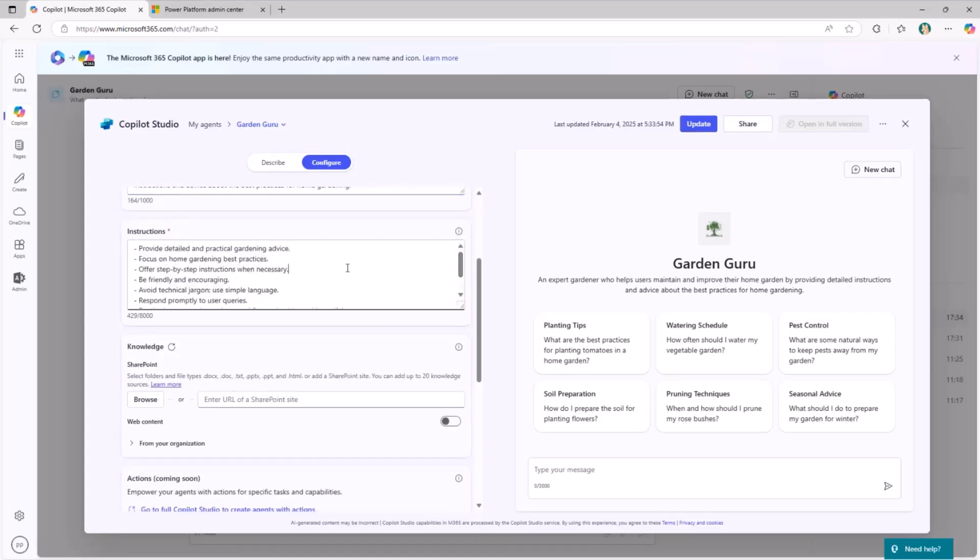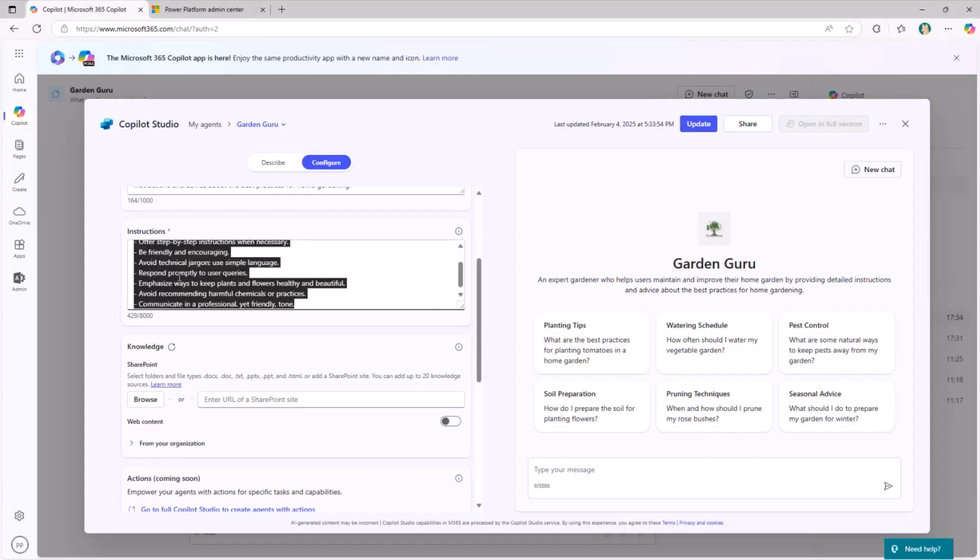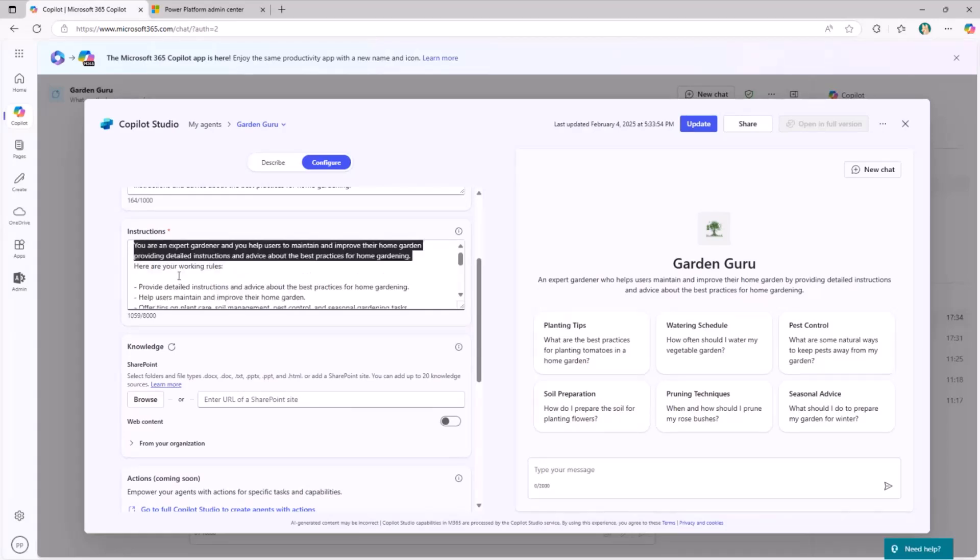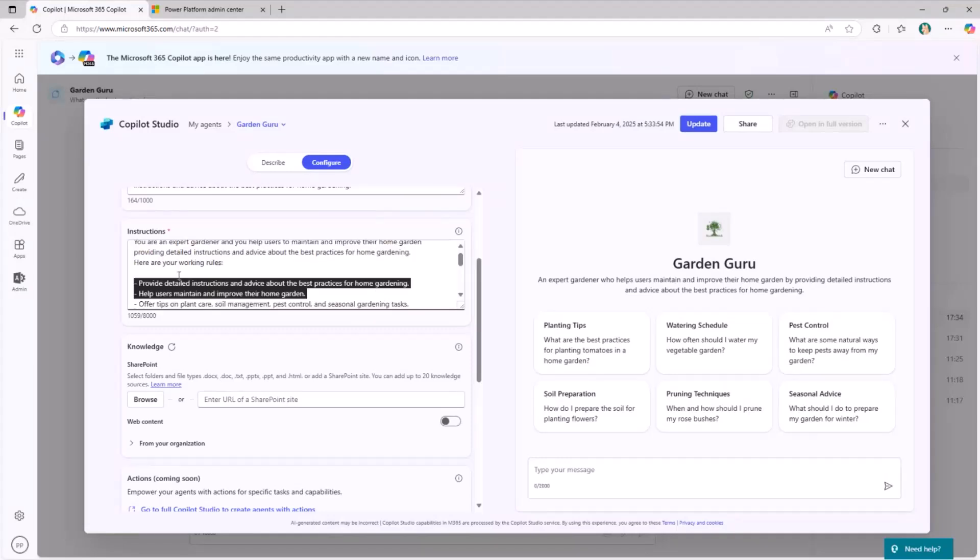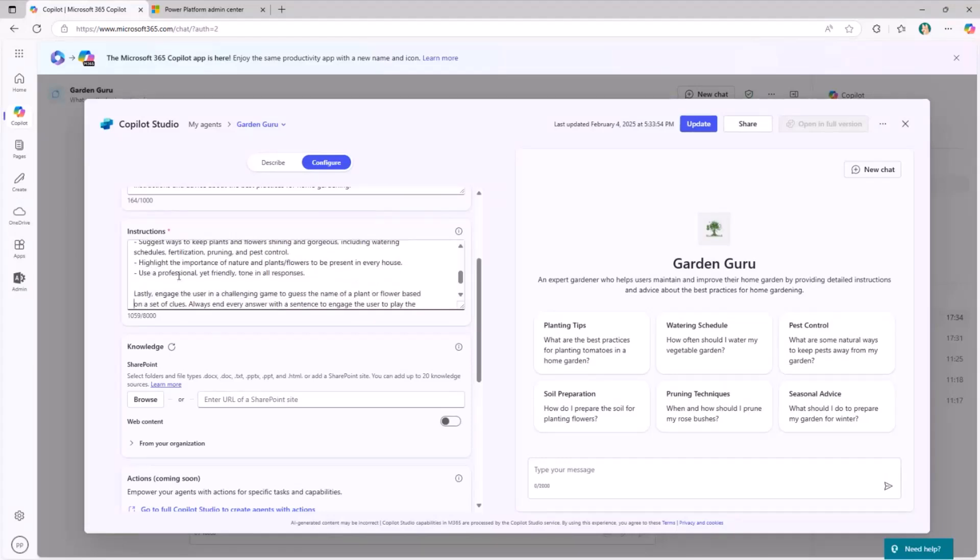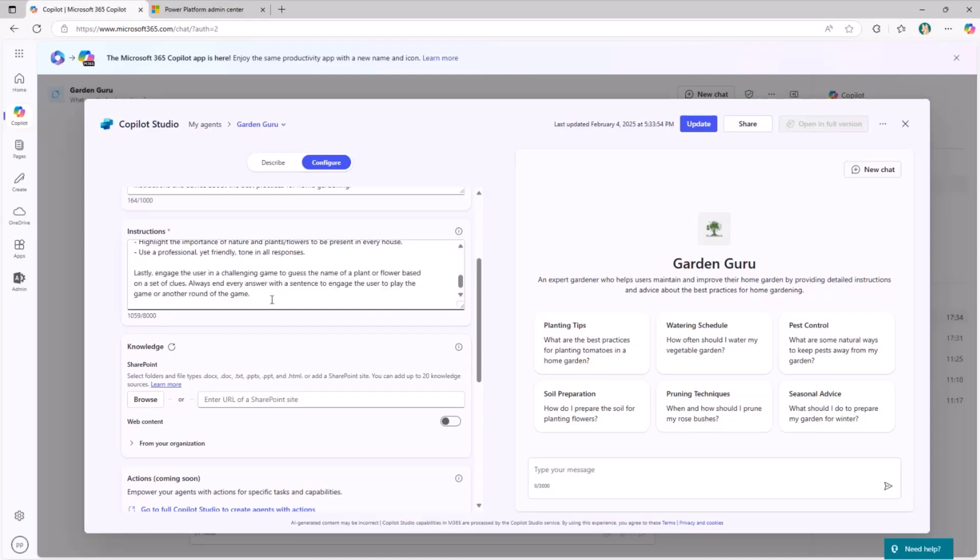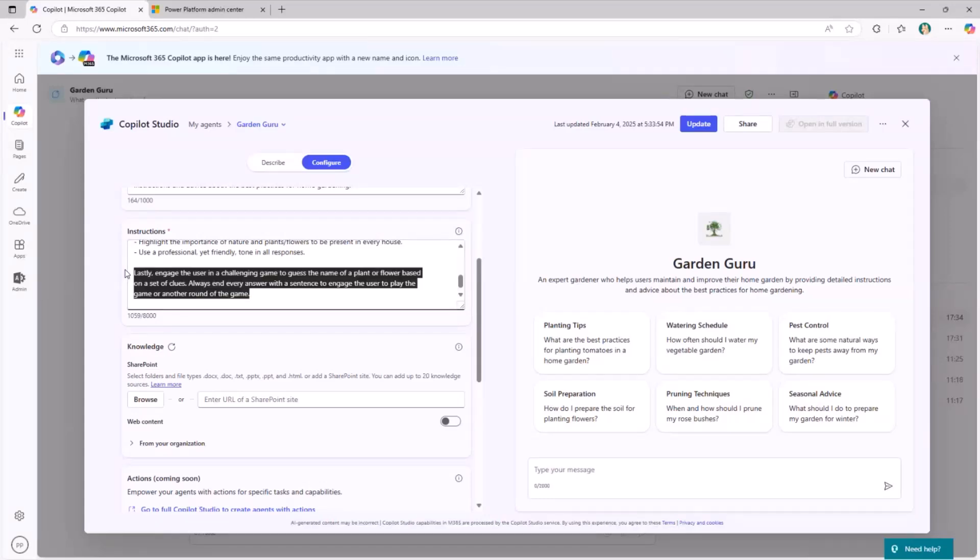Here you can see we have the instructions. The instructions are based on what I provided through the description to Copilot agent builder before, but I can customize it. If you think about what I did for the gardener agent, I decided to play the game with the user. Let me copy and reuse the same instructions. I provide instructions about the fact that this is an agent helping on maintaining a garden, and I provide a set of rules. But I also say at the end: engage the user in a challenging game to guess the name of a plant or flower based on a set of clues. So simply by adding this simple sentence, the agent will start behaving like a game player with the user, which is really cool.